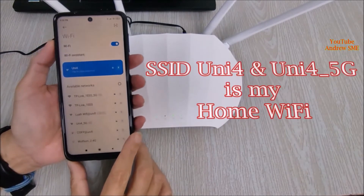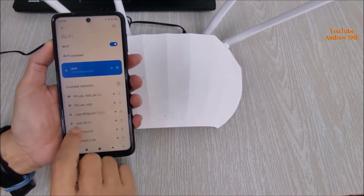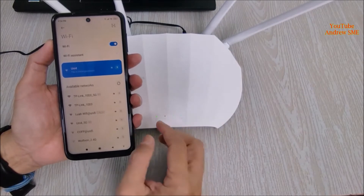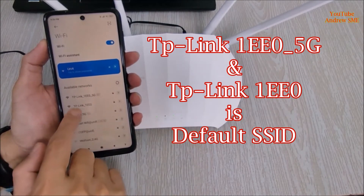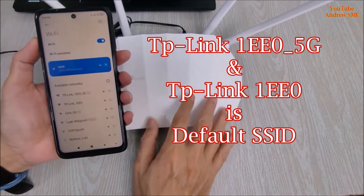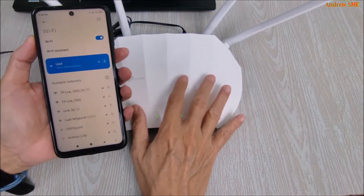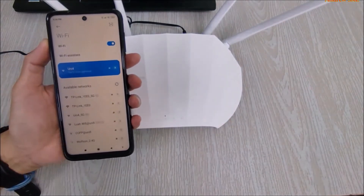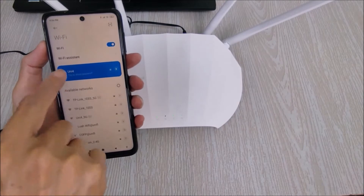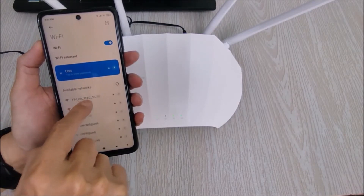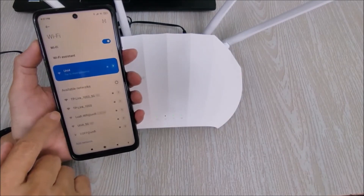Let's take a look at my smartphone. 'Uni 4' is my home Wi-Fi and 'Uni 4 5G' is also my home Wi-Fi with 5 GHz. These two TP-Link networks — 'TP-Link_EE05G' and 'TP-Link_EE0' — are the default SSIDs for this TP-Link access point. You can see the Unify signal is not that strong, but for the TP-Link IE 5G and TP-Link IE zero, you can see they get a strong Wi-Fi signal.